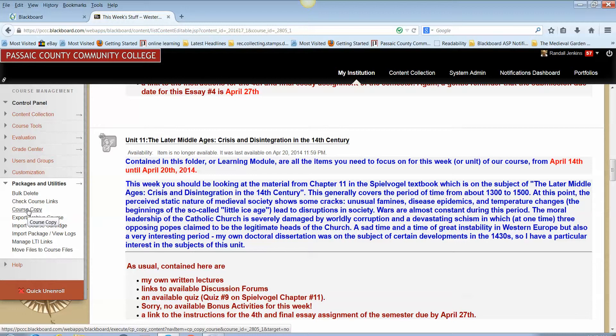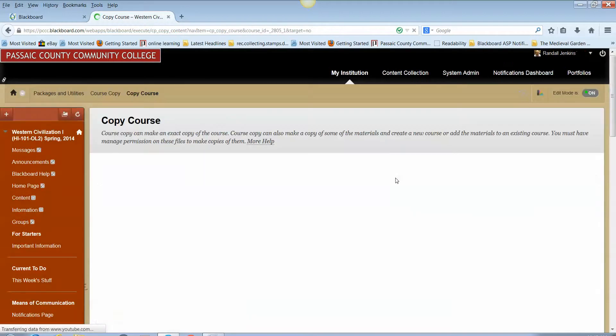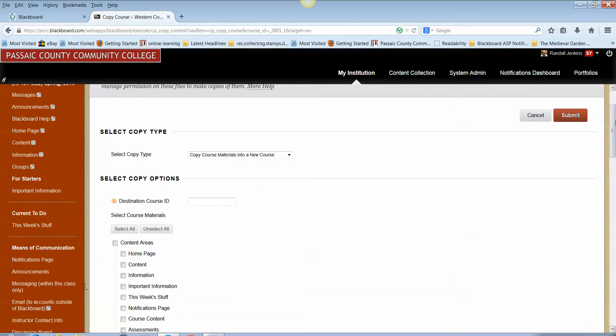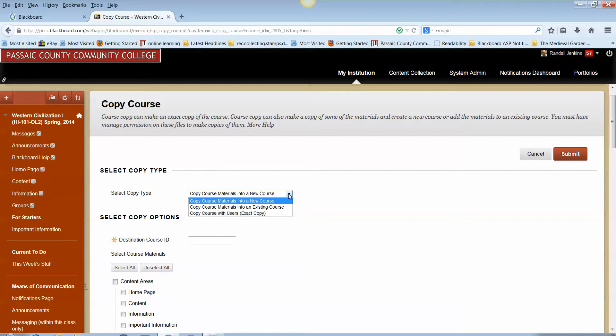So this is our first step. I select Course Copy and I'm presented with a new window with a new set of options. You will always want to copy from the Select Copy Type the second option from the drop-down list, and that second option is copy course materials into an existing course.